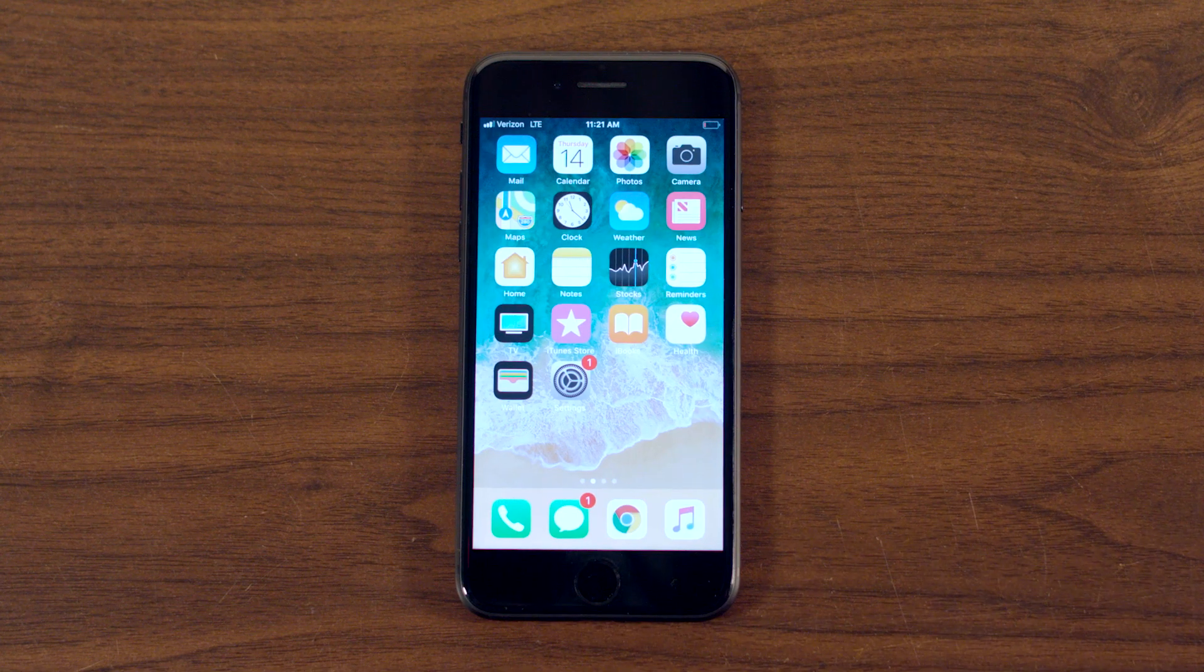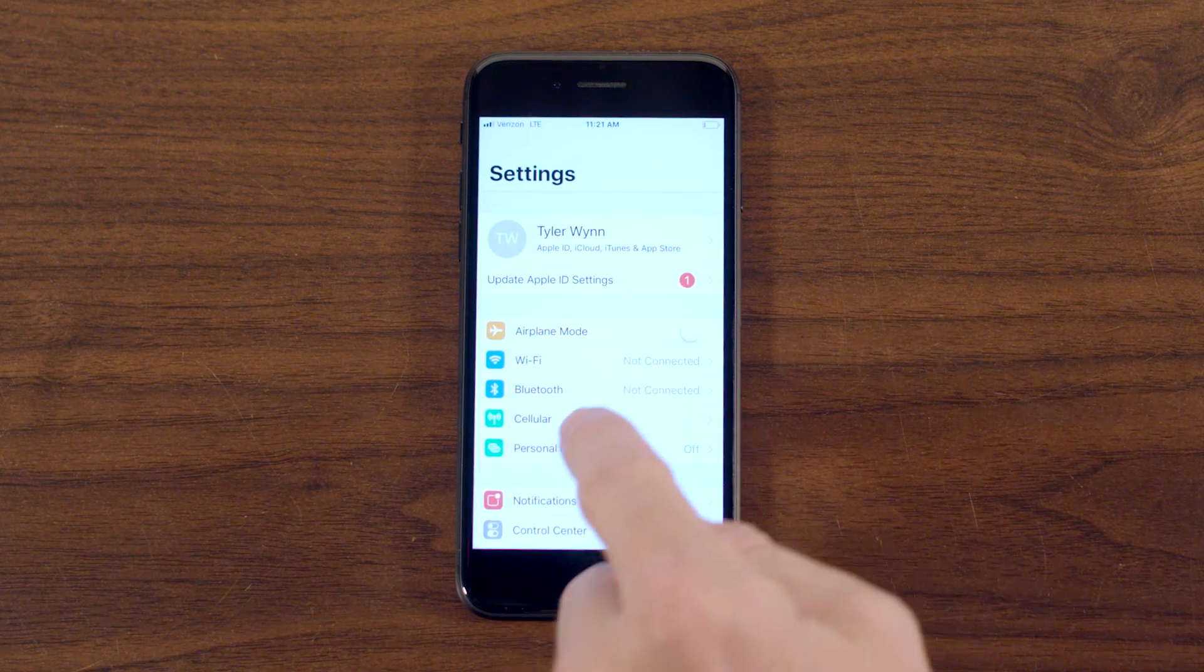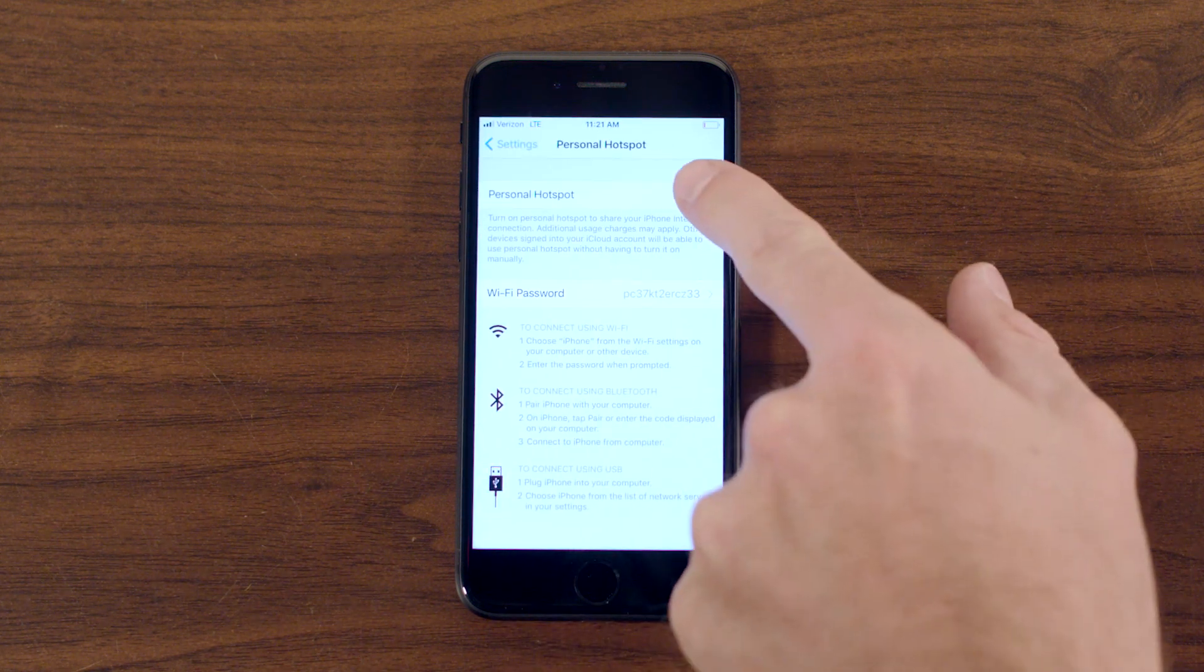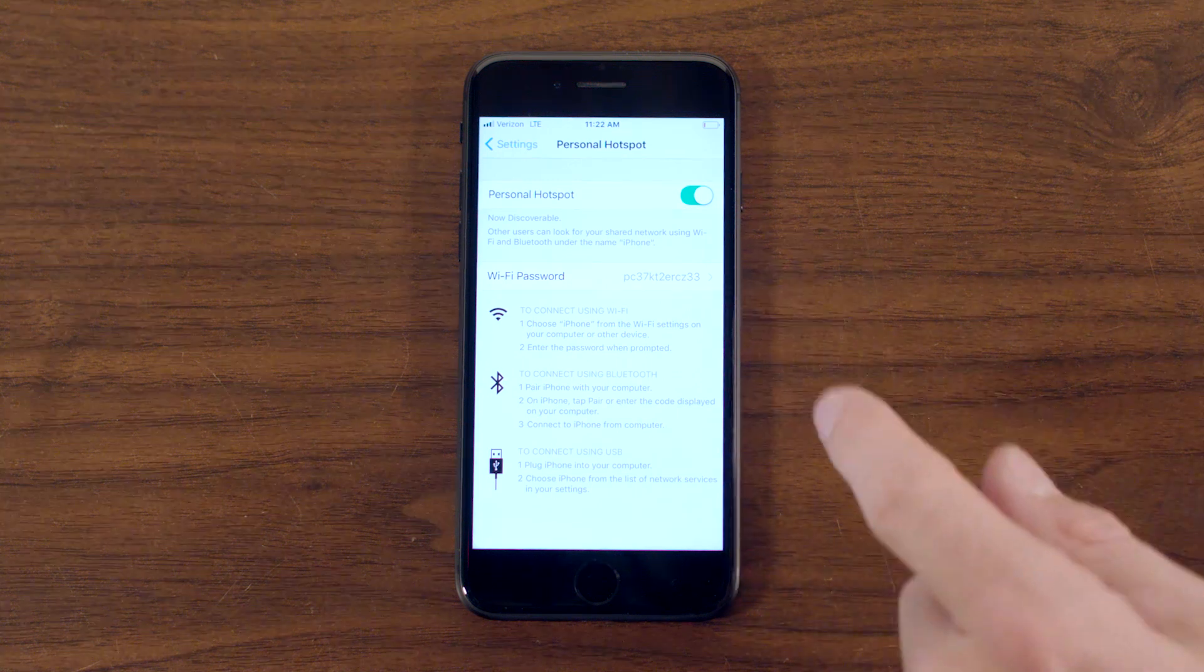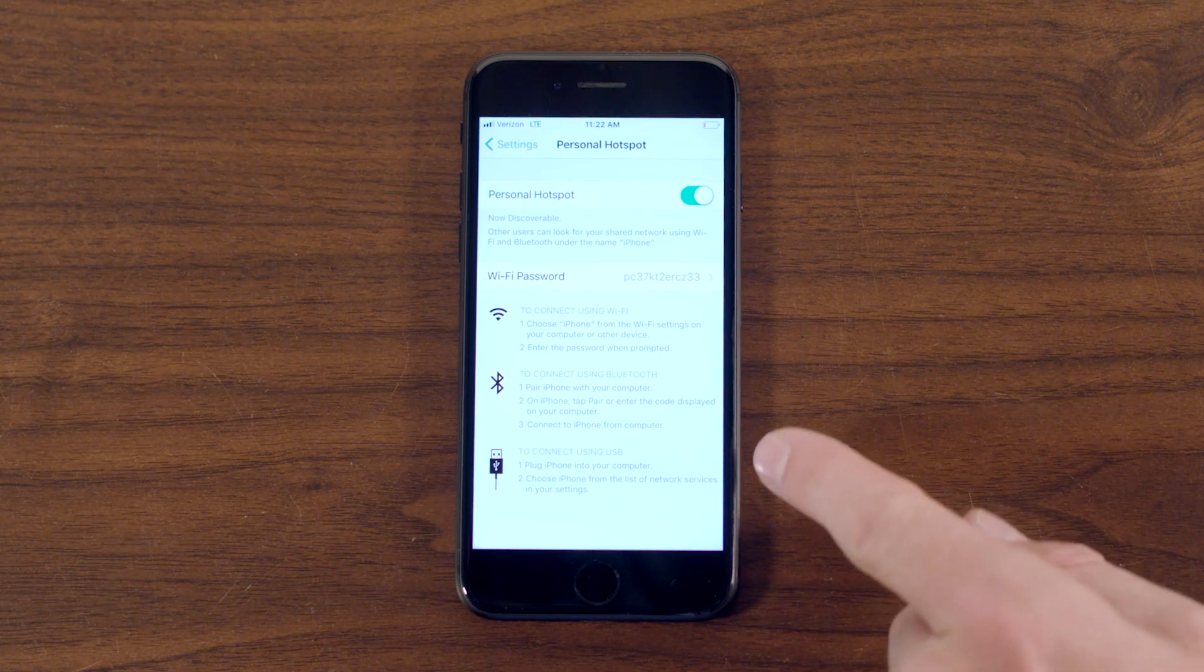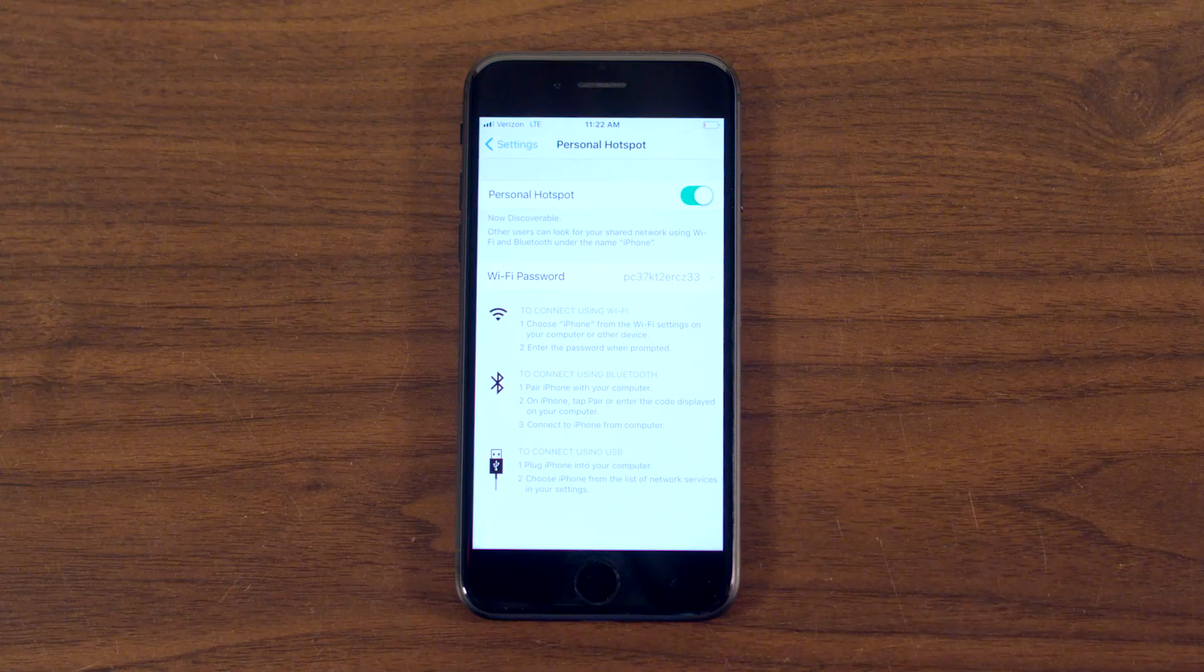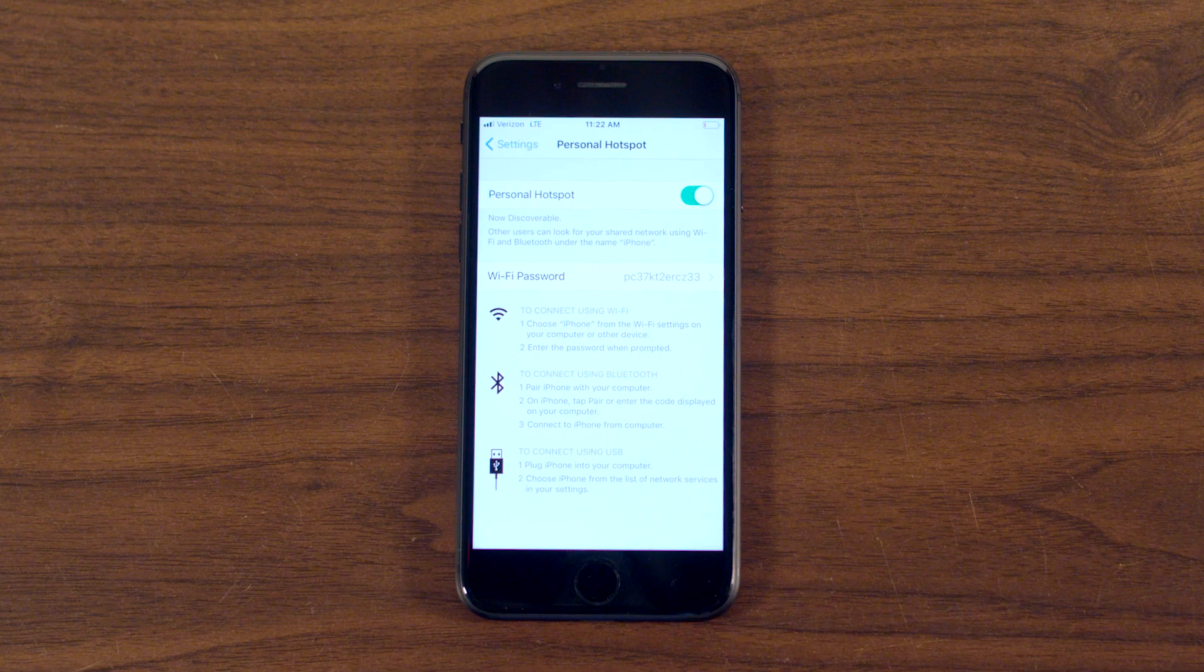On an iPhone, simply go to settings, cellular, and tap personal hotspot at the top of the screen. It will create a hotspot giving you the password to log on below. There are also instructions that will walk you through how to connect to the hotspot via Wi-Fi, Bluetooth, and using a USB cable.